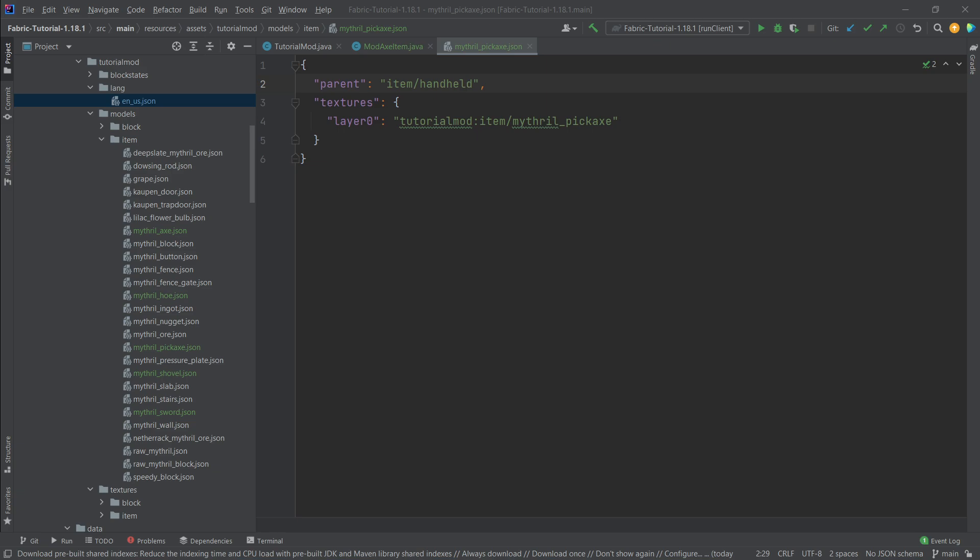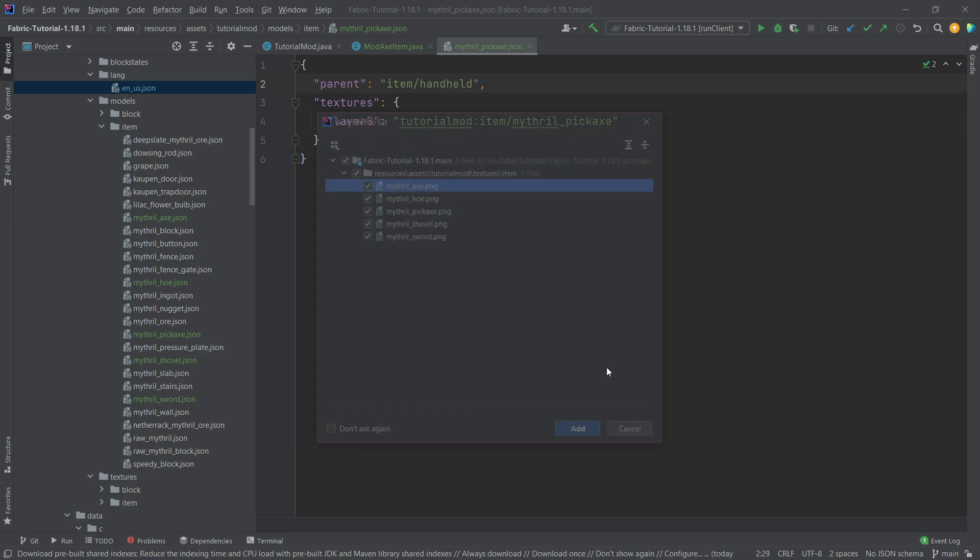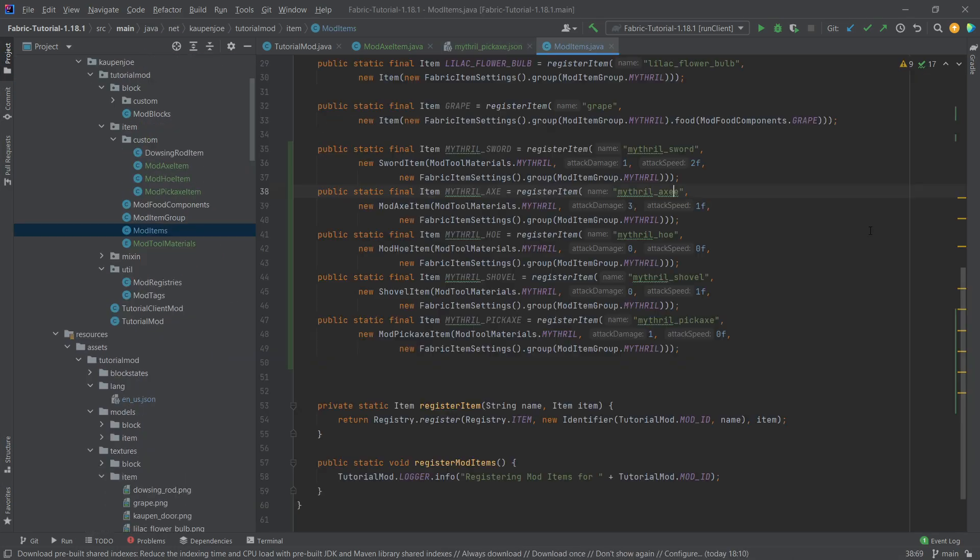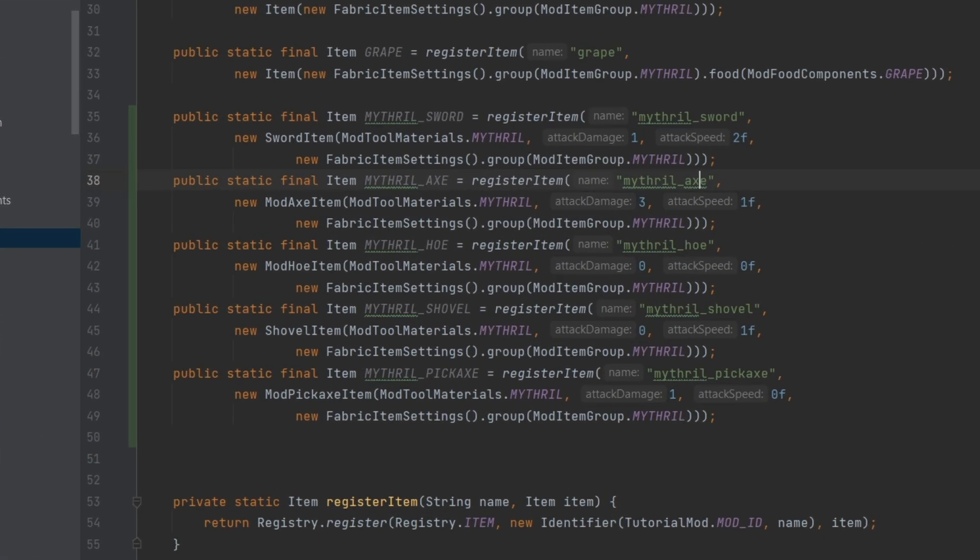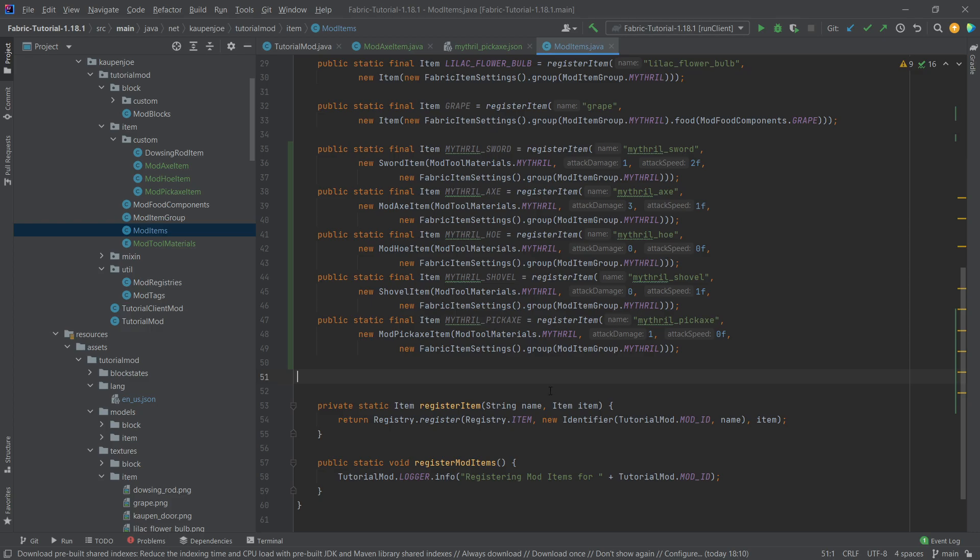Otherwise, we also just have the textures, the item textures. We're just going to copy those over as well. Let's actually first fix this little typo here. It's not an axe, it's an axe. And then we have added everything. So let's see if it works.